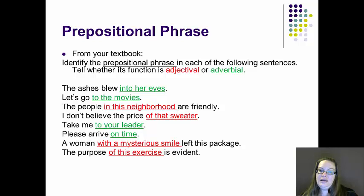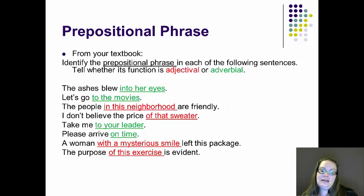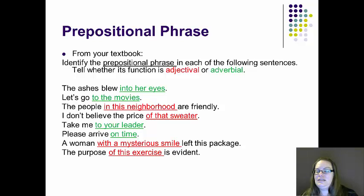Looking at number three: 'The people in this neighborhood are friendly.' We have the subject 'the people,' the linking verb 'are,' connecting the subject with its complement 'friendly.' The prepositional phrase 'in this neighborhood' is inside of the subject, with 'in' being the preposition and 'this neighborhood' being the noun phrase that follows it — making this an adjectival prepositional phrase.